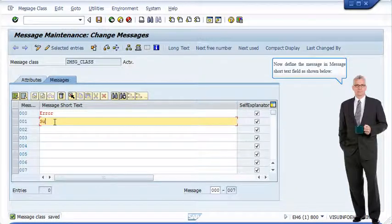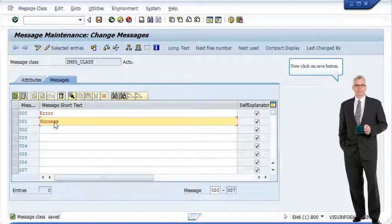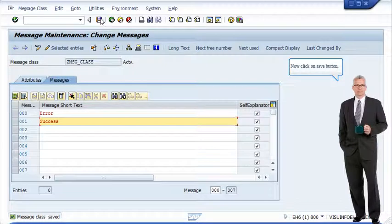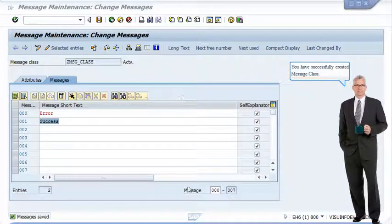Now define the message in message short text field as shown below. Now click on save button. You have successfully created message class.